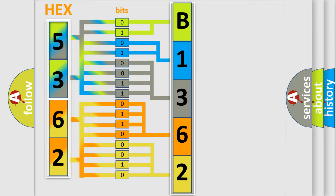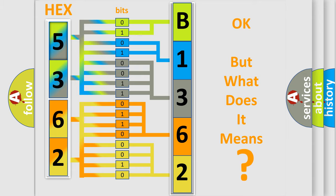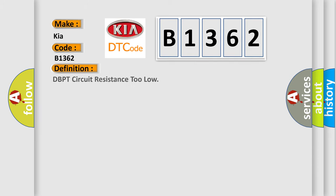We now know in what way the diagnostic tool translates the received information into a more comprehensible format. The number itself does not make sense to us if we cannot assign information about what it actually expresses. So, what does the diagnostic trouble code B1362 interpret specifically for Kia car manufacturers?